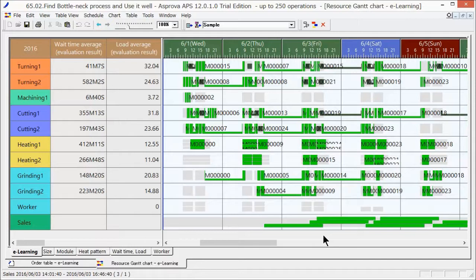The resources with the long wait time are cutting one and turning two. Thus, if the lateness is not resolved, these resources can be adjusted. In this way, the bottleneck process is determined from the scheduling results and an appropriate solution can be implemented.